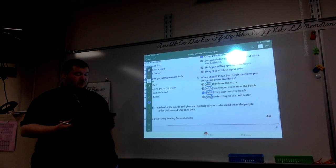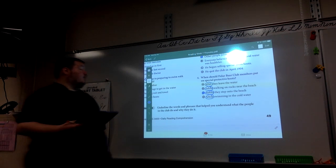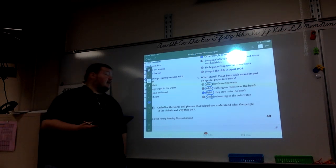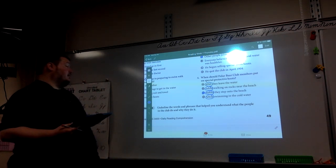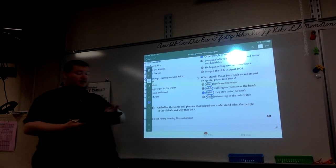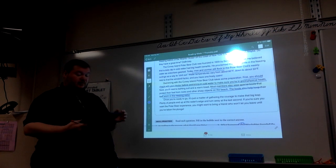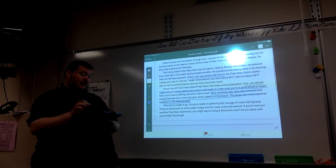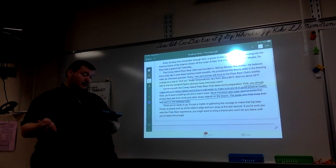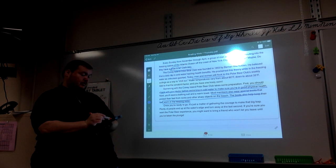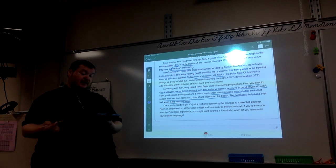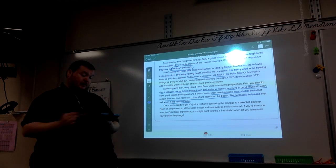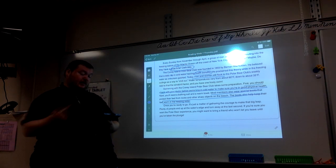Looking at our strategy practice, it asks us to underline the words and phrases that helps you understand what the people in the club do and why they do it. Well, I've already underlined a bunch of stuff, so I'll go ahead and circle it. But there's lots of different things you could have put down. They have a great time. That's an opinion, but it's possible they have a really good time. Health benefits is a possibility.